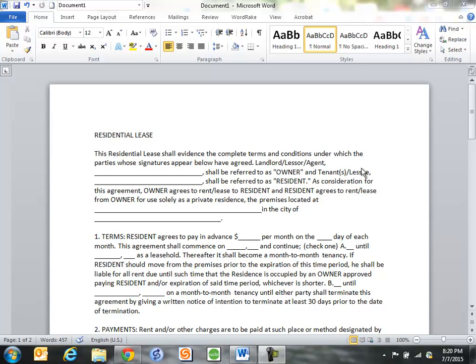But we've all had situations where maybe there was a power failure before you could save a document, or your computer froze and you lost the document before you could save it. If you're using Excel, PowerPoint, or Word, there's a built-in feature that lets you recover an unsaved document.